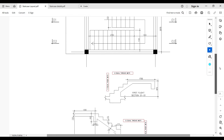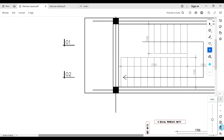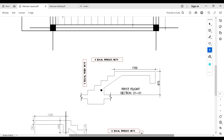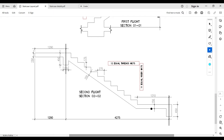Looking at the section of the first flight, you can see the foundation of the staircase, the vertical members which are the risers, and the horizontal member which is the tread — shown here with a length of 275mm. The second flight starts from the half-landing, with an intermediary support and a cantilever portion of the staircase.